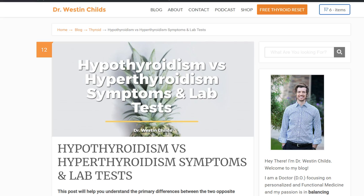Hey guys, it's Dr. Childs here. Today I want to talk to you about the difference between hypothyroidism and hyperthyroidism. We're going to teach you the differences between these two conditions, talk about how they present in terms of their symptoms, what happens to your lab tests if you have either of these conditions, and some medical conditions which lead to either of these states. So let's jump right in.